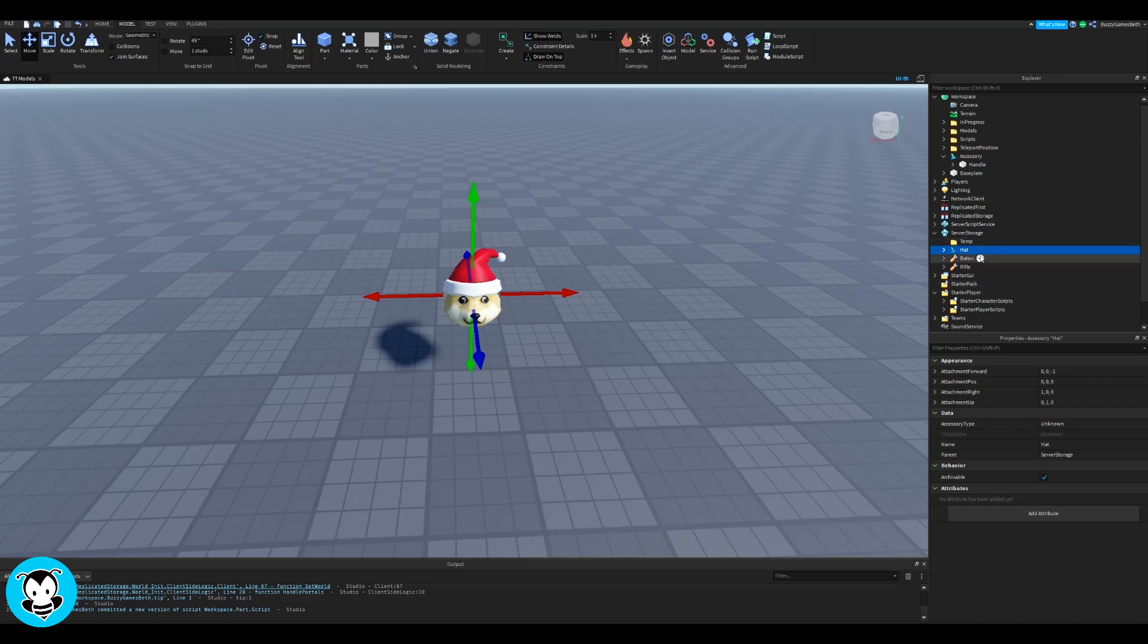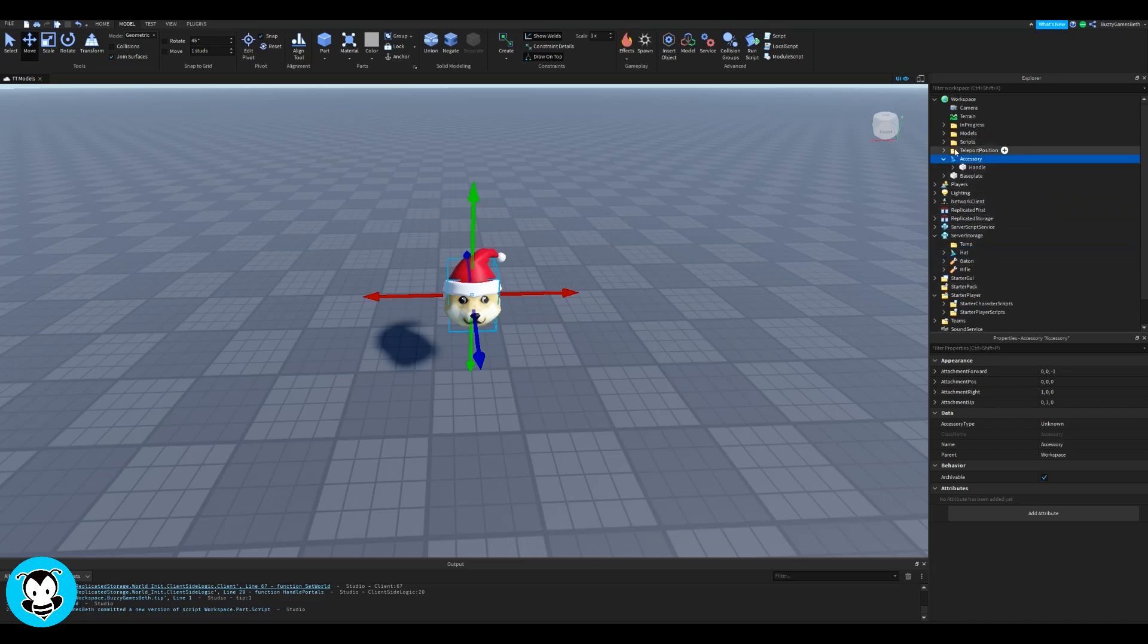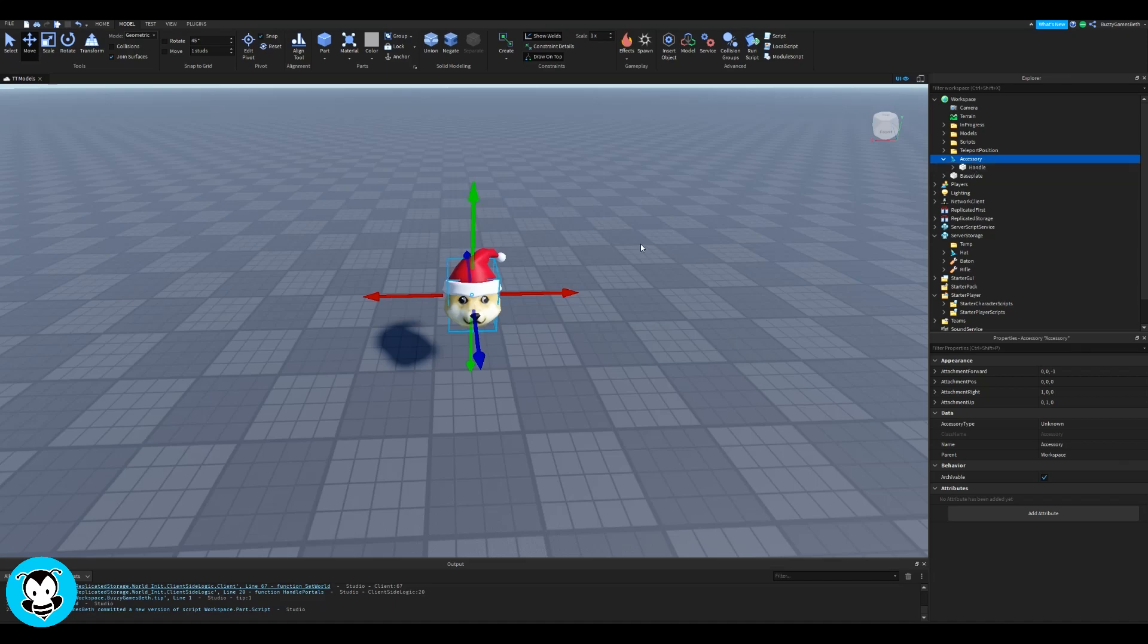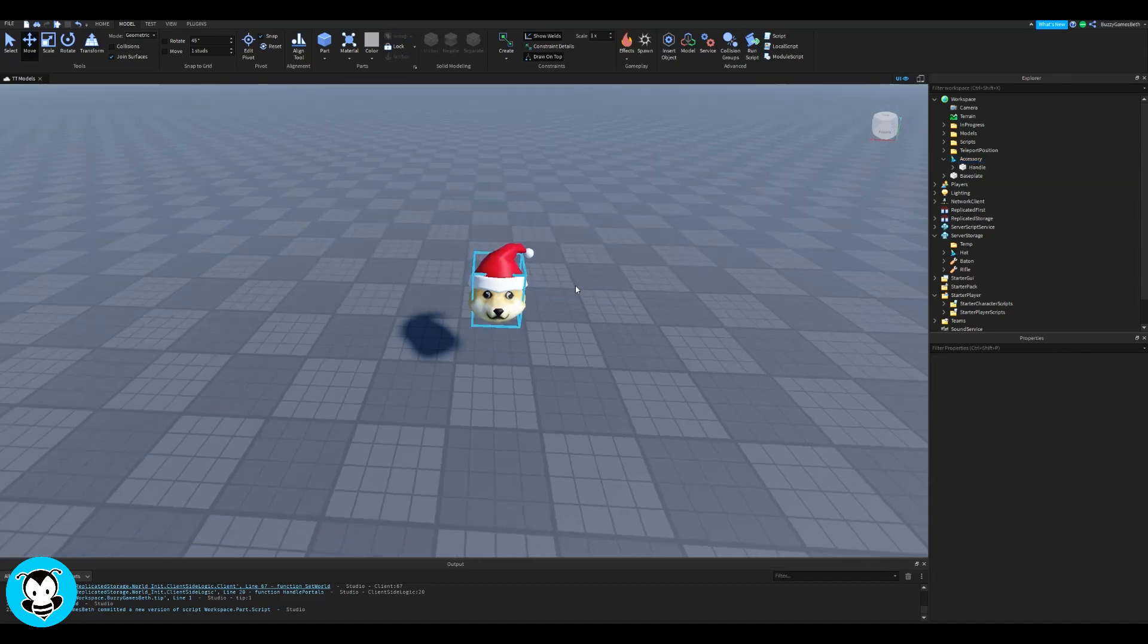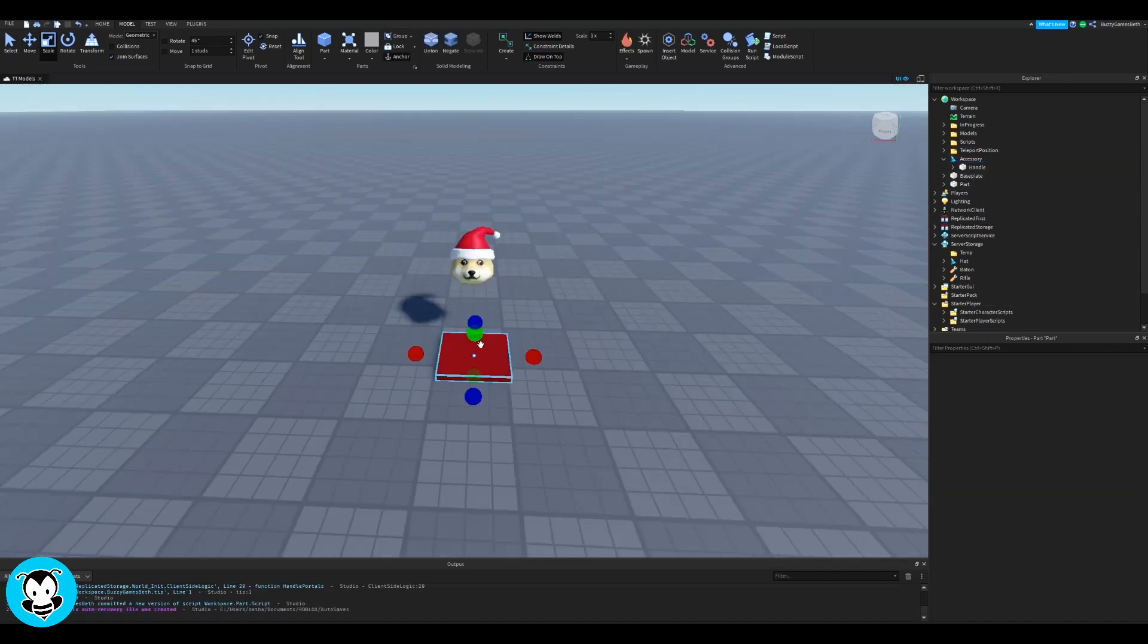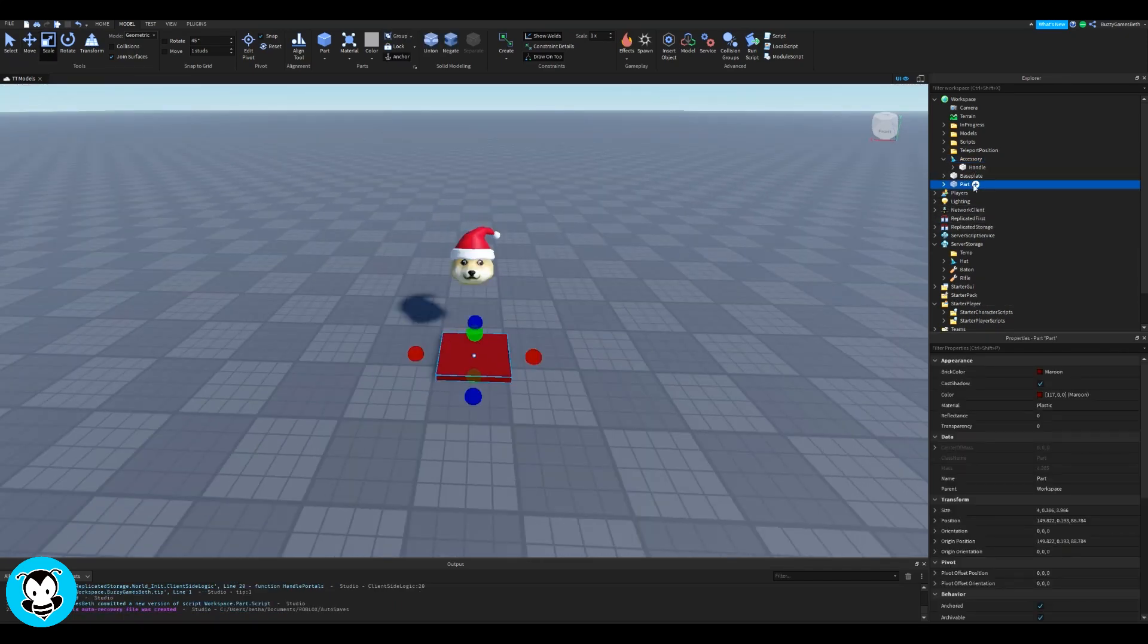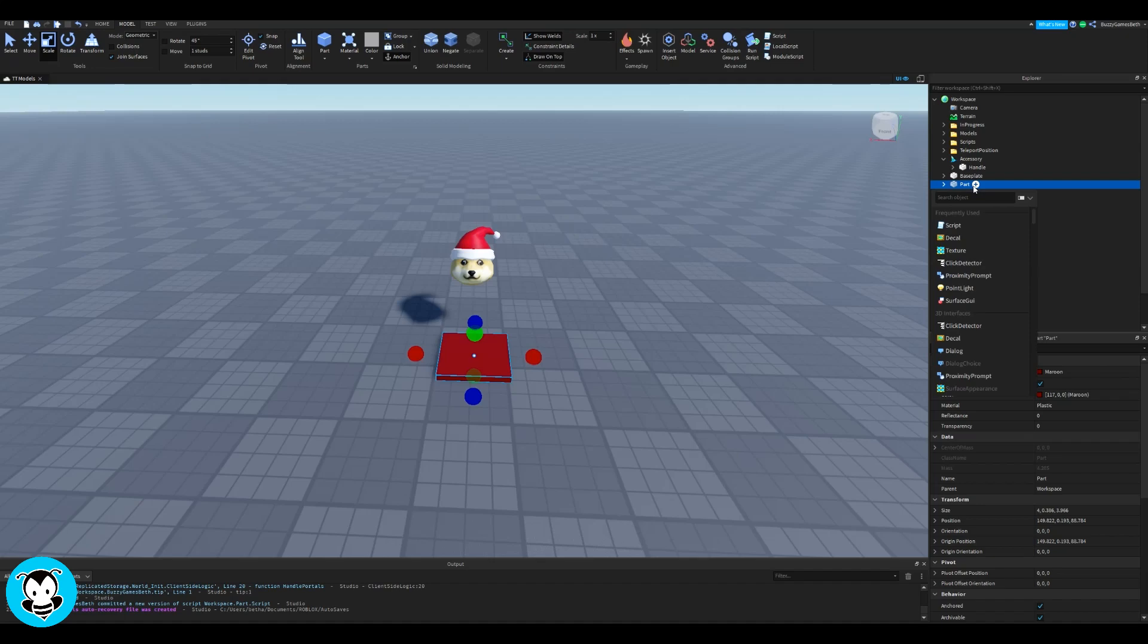I want to add a part inside of my workspace so that anytime I touch that part, I'll equip that hat. So I'm going to go ahead and add a part right now. Sweet. And inside of this part, I'll be adding, of course, a script.